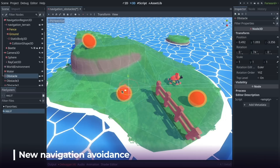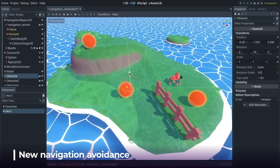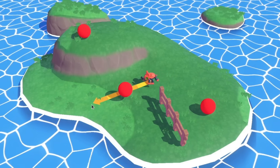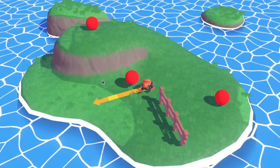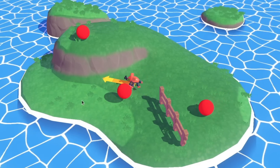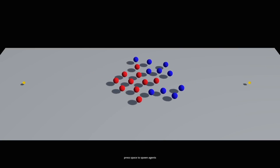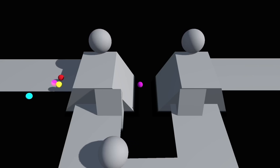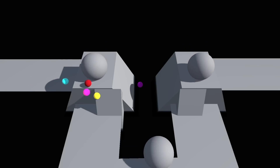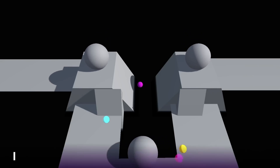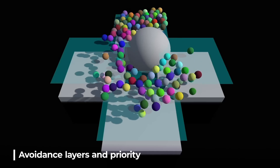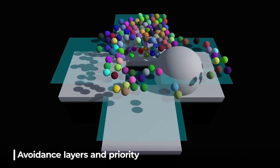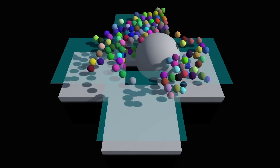Godot 4.0 introduced real-time avoidance for AI navigation, but it was limited. This release includes completely rewritten avoidance algorithms to give you much better behavior and greater control. Avoidance can now happen in 2D or 3D, and you can use layers to control which agents avoid which, and assign them priorities to have some agents push others away.